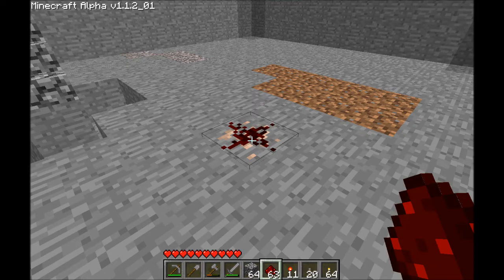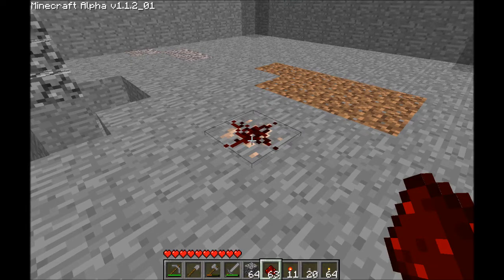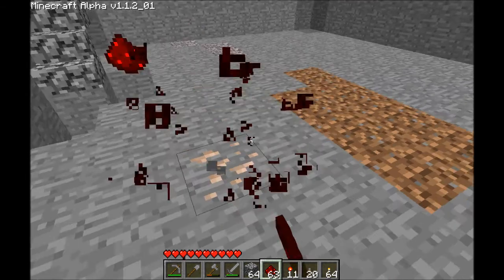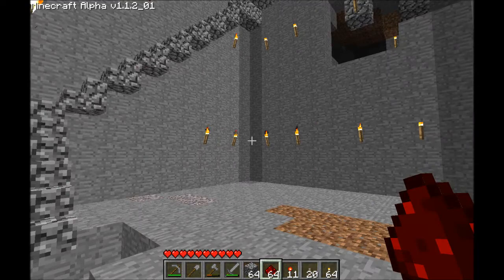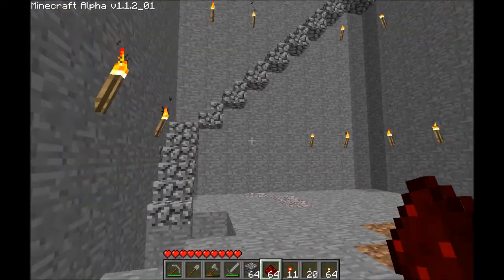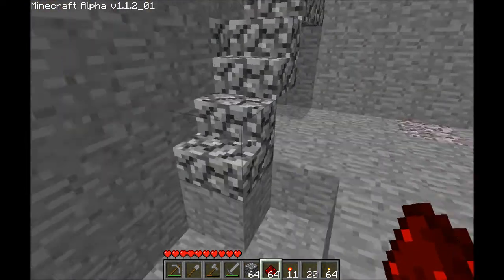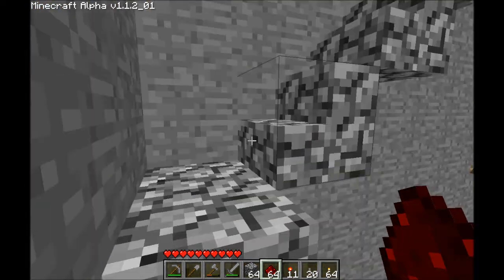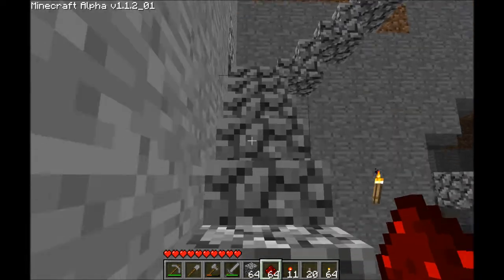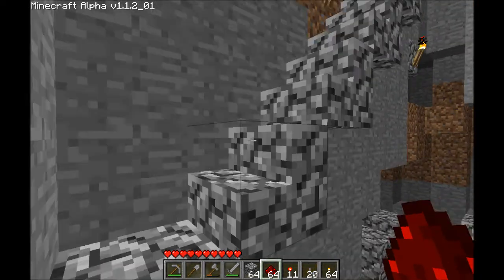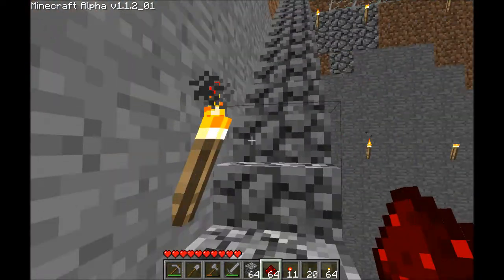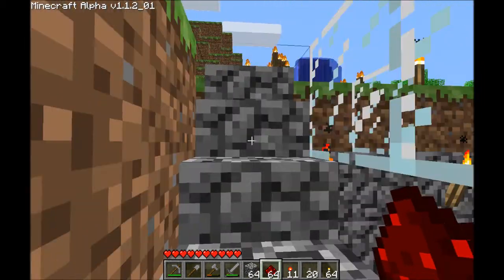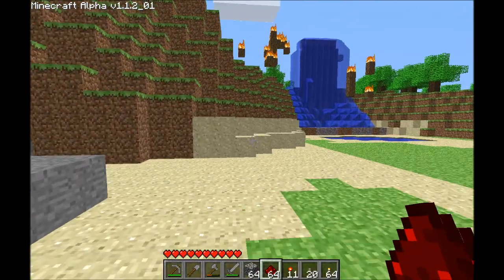Hello YouTube, this is DXLinkJay here with a Minecraft video. That intro — I've tried that so many times. Anyway, here's the thing: I've been thinking about it for a long time, and I've decided that I want to make a computer in Minecraft.